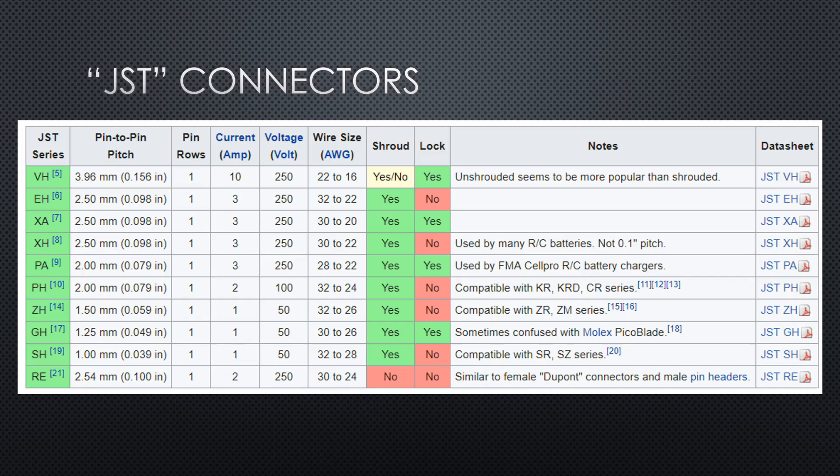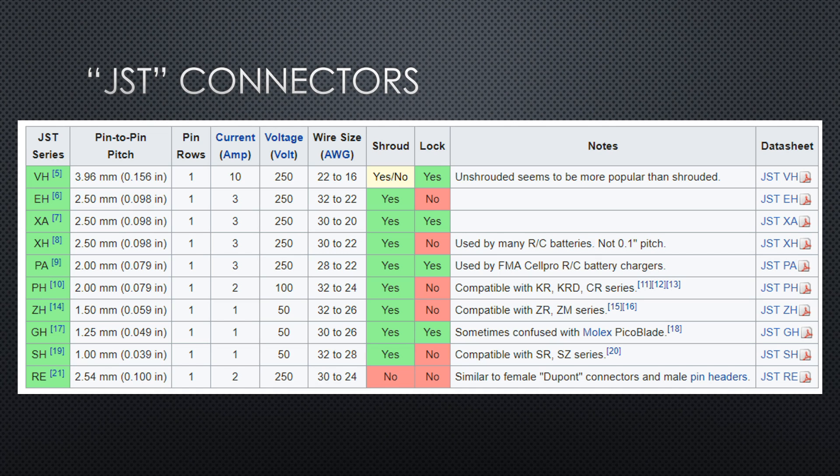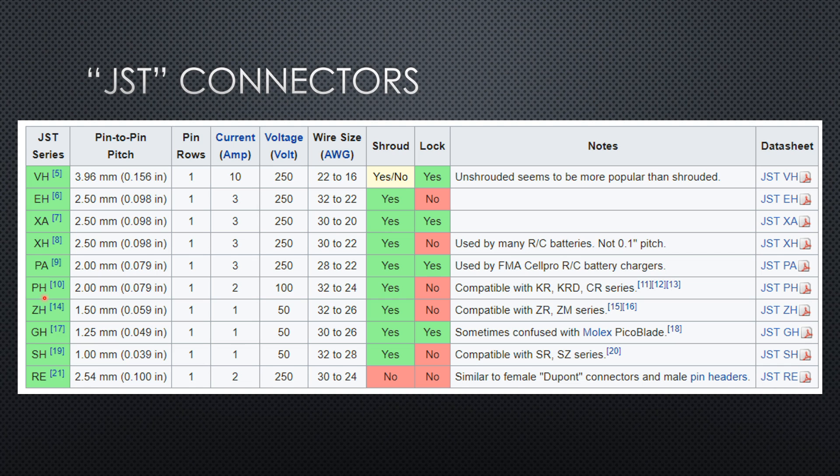Small excursion, because JST connectors are quite standard for makers. You get them in various sizes. The most common are SH, GH, CH, PH, and XH. Their dimensions are metric.